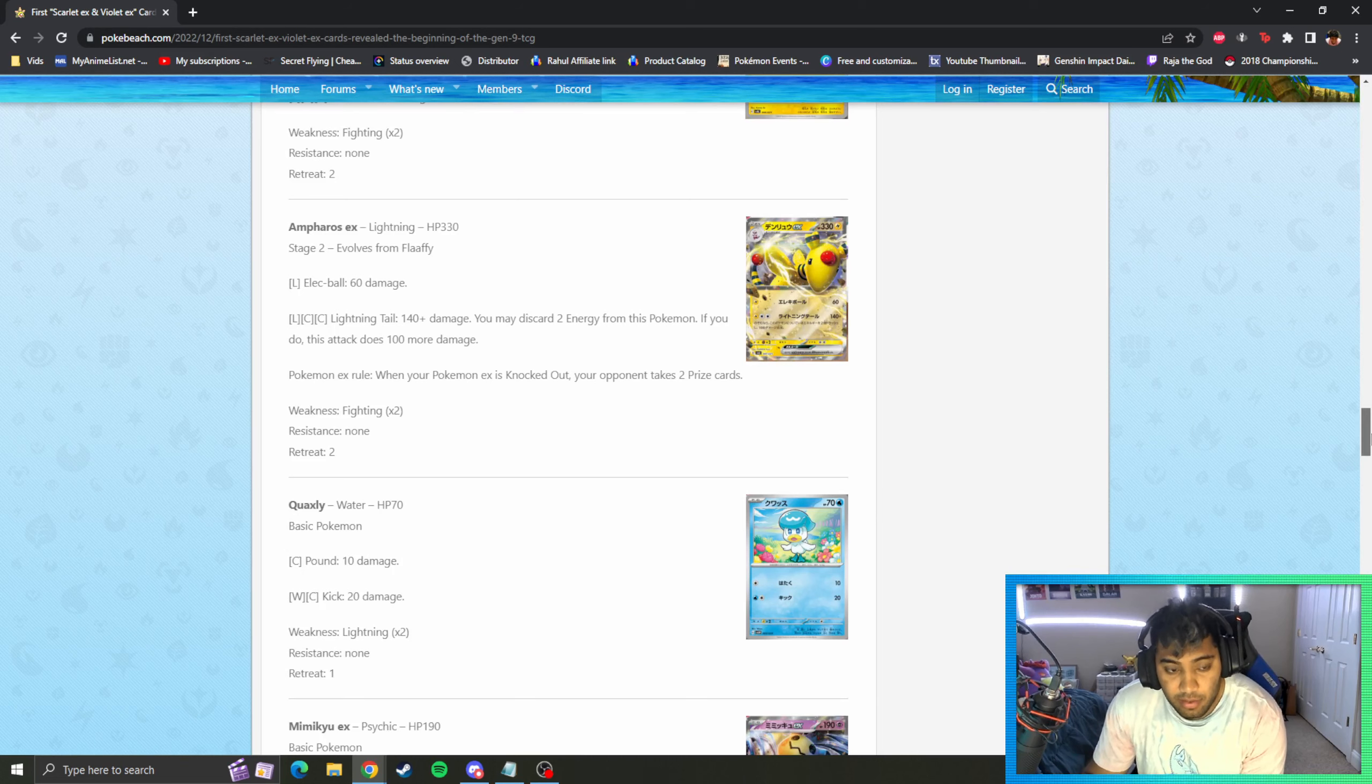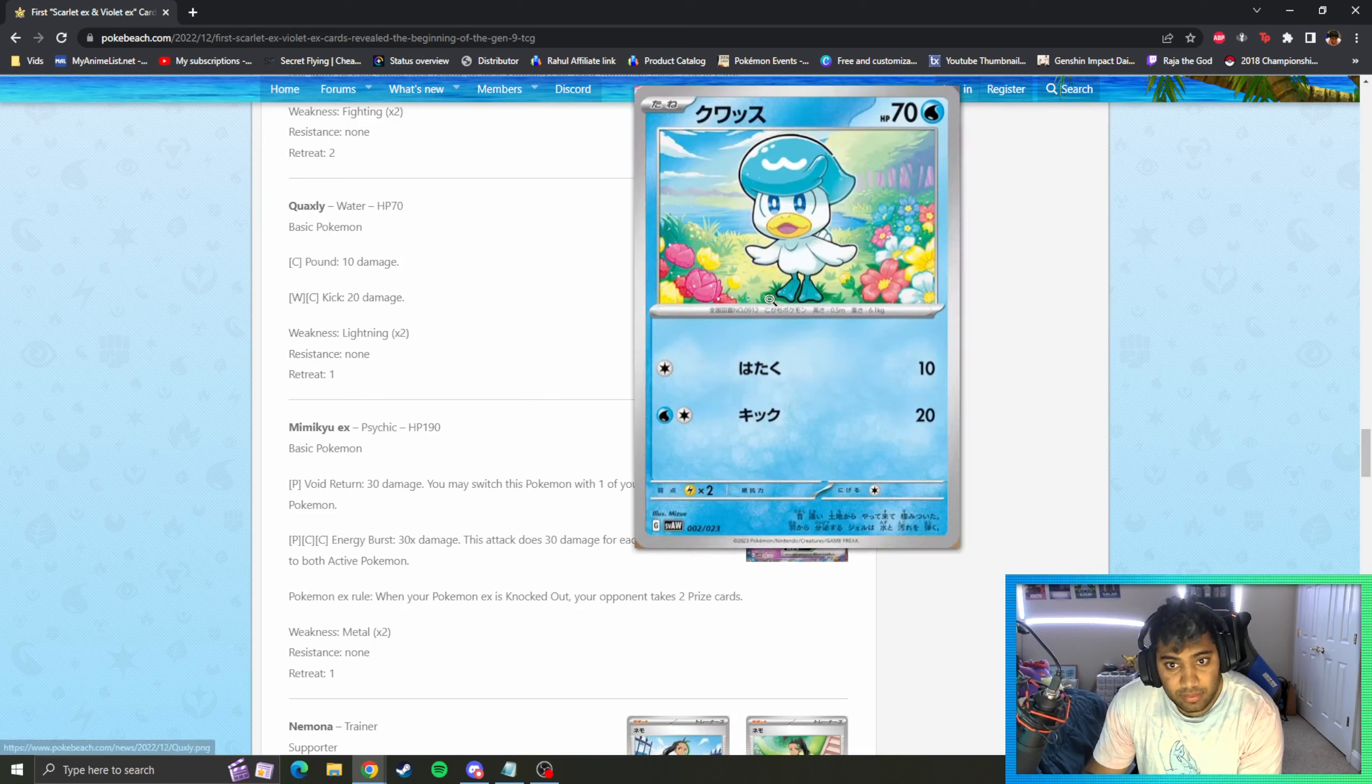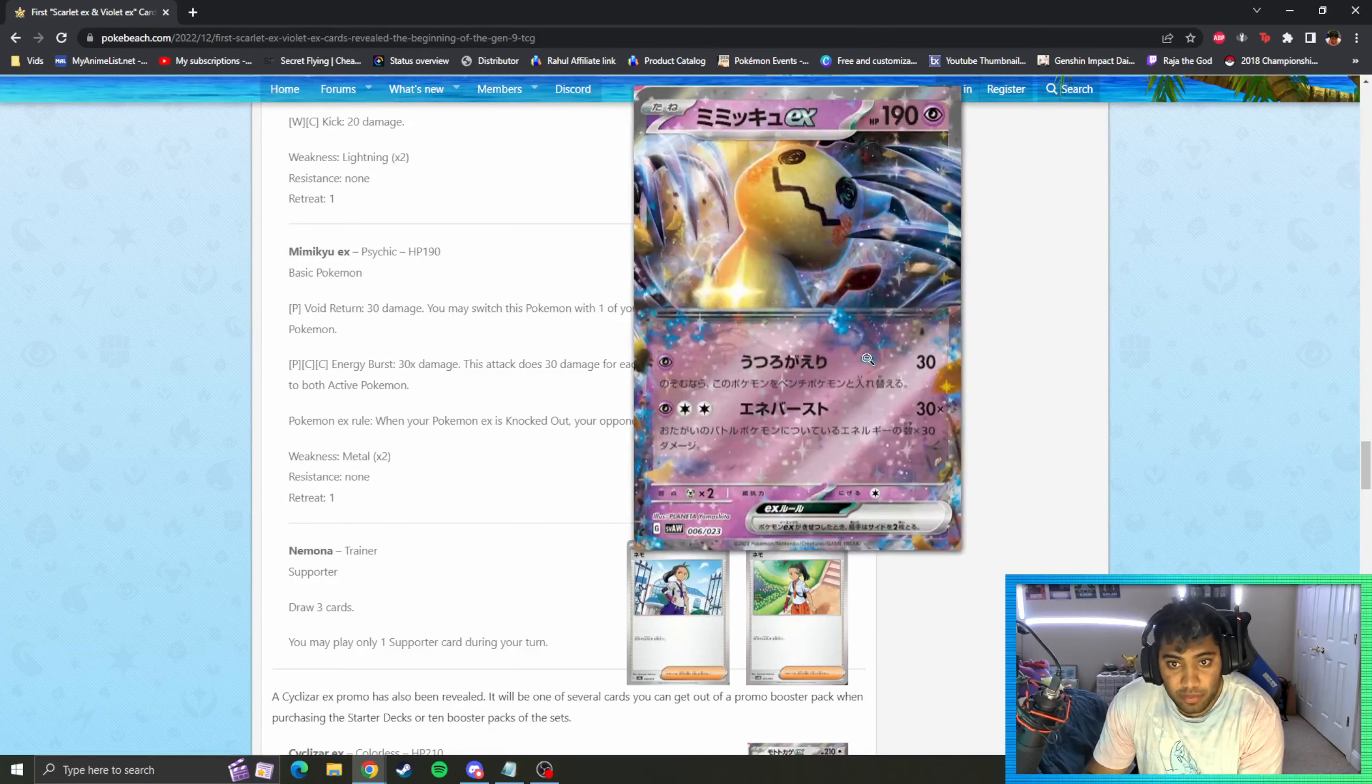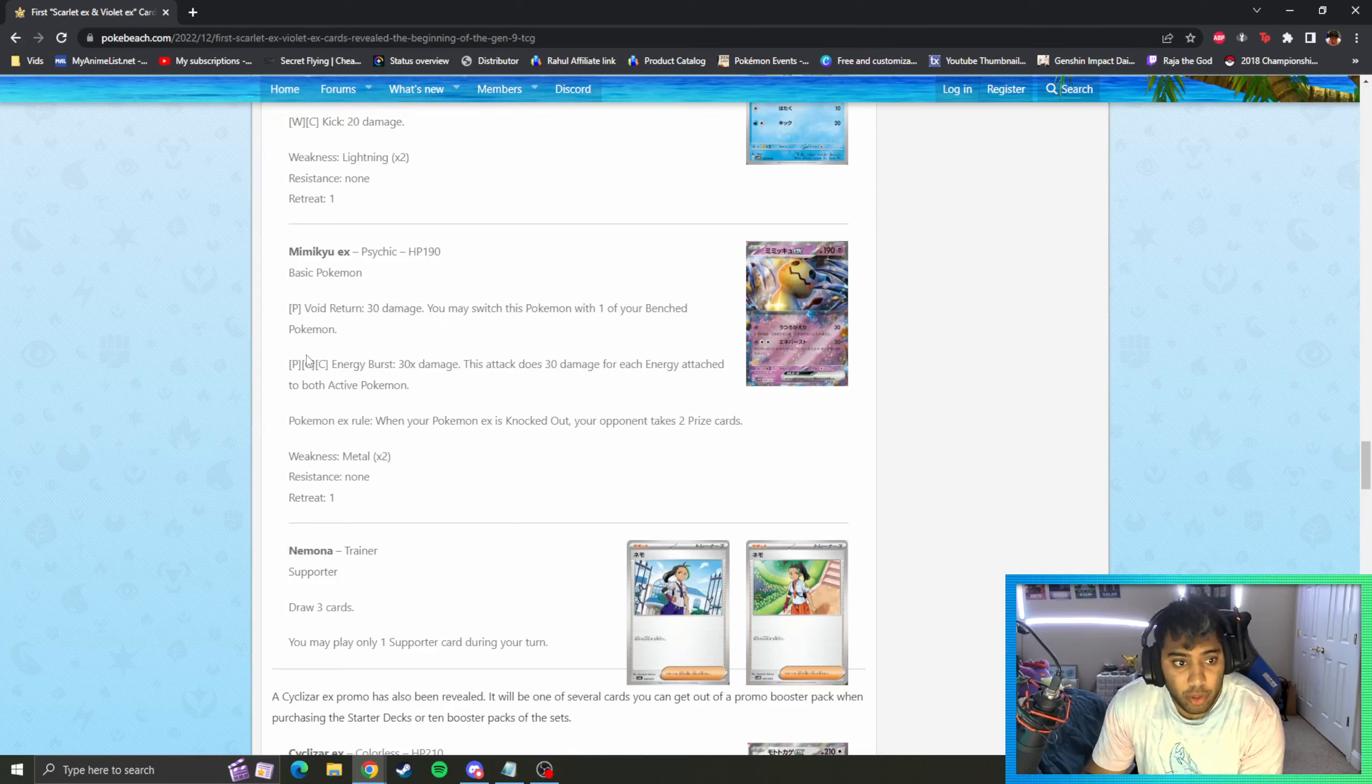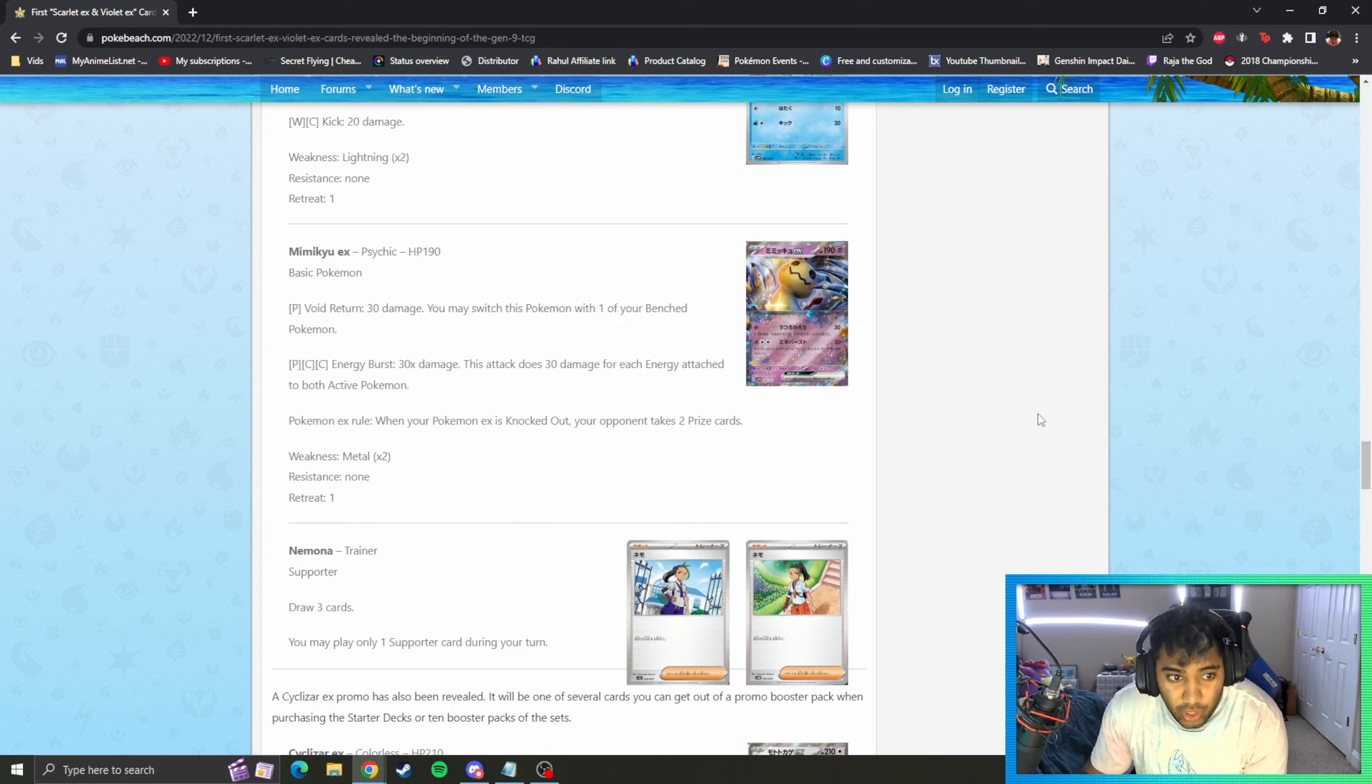That's pretty strong I think. So far I think we've not observed that nothing actually one-shots each other besides the 220 HP guys, the basics. So that's kind of interesting. Quaxly, he's vibing. Mimikyu EX is another one that's been revealed here. 190 HP basic. Void Return 30, switch it with your bench Pokemon. Psychic, colorless, colorless - 30 for each energy attached to both active Pokemon. This seems like a little bit of a sunk cost fallacy, I don't think this card will be very good.